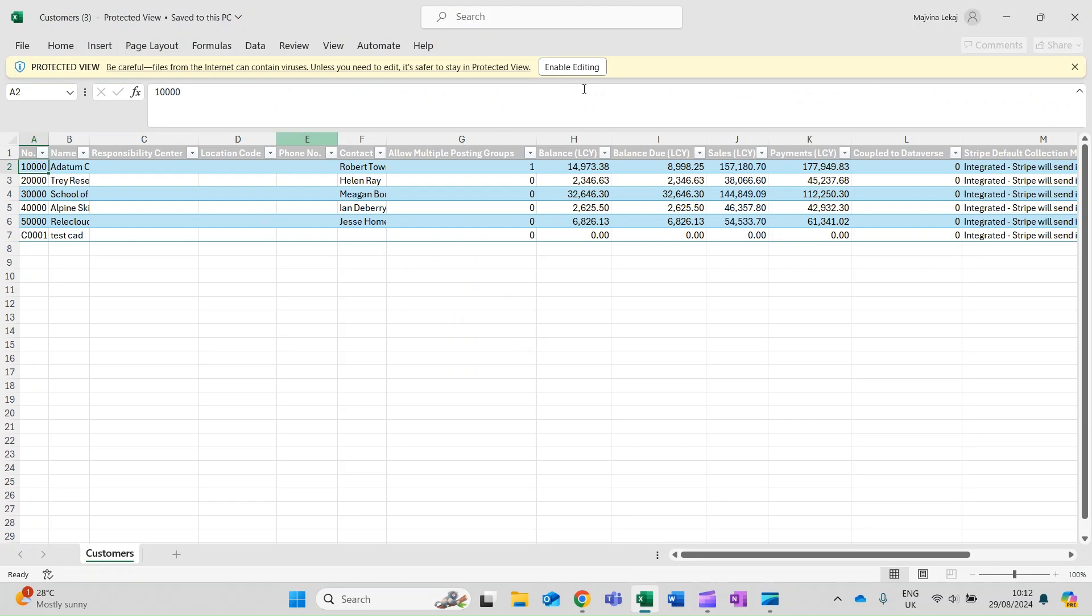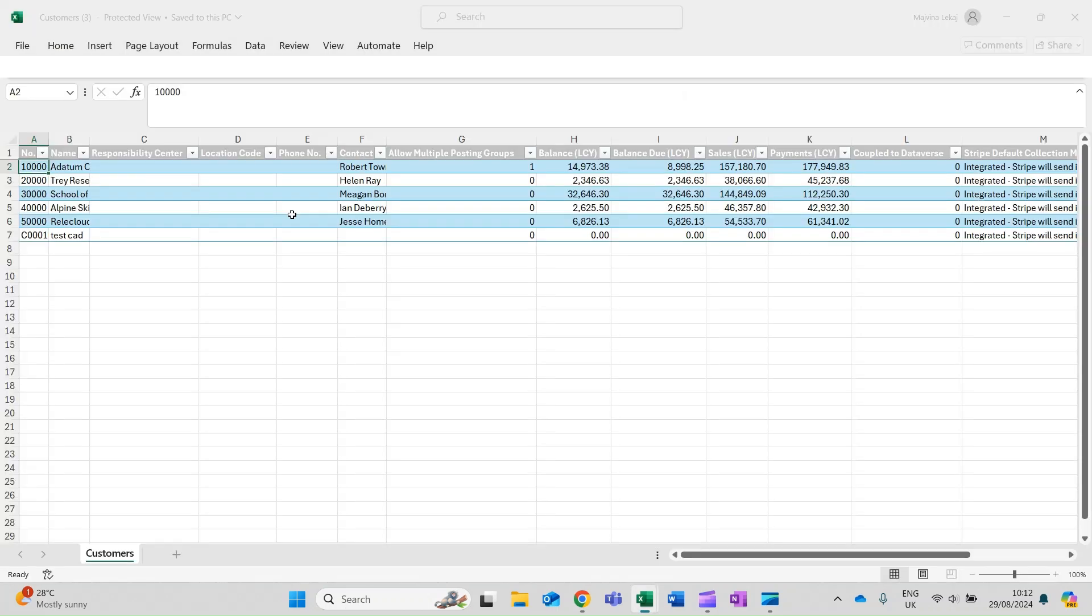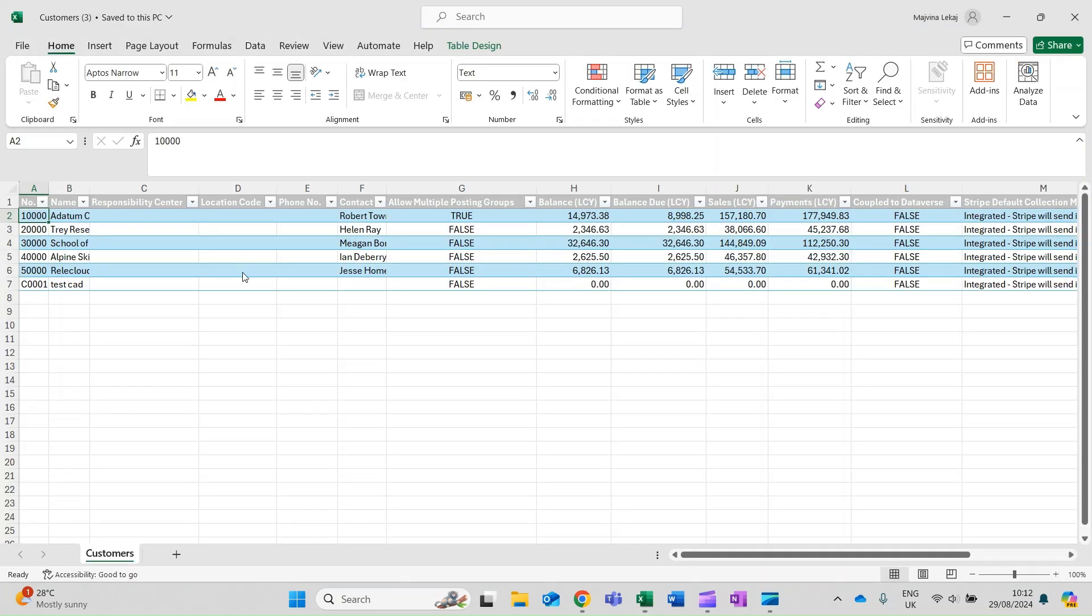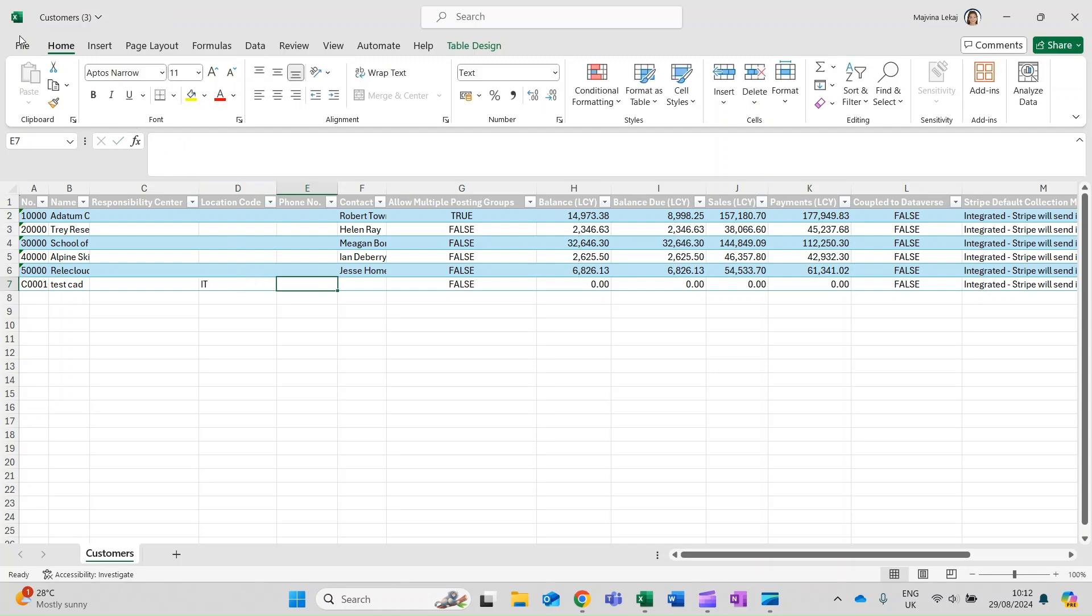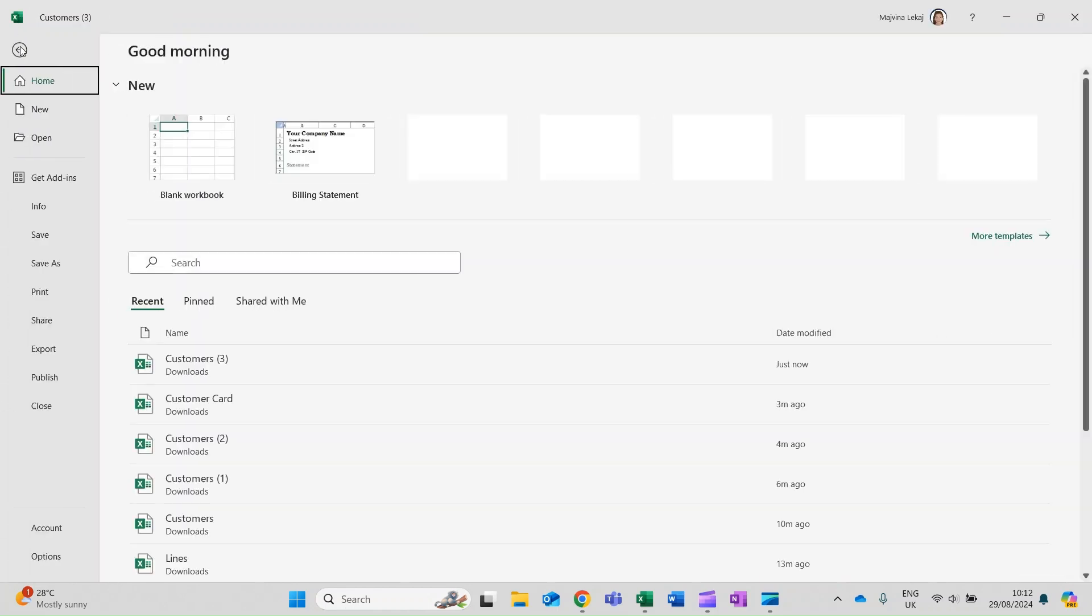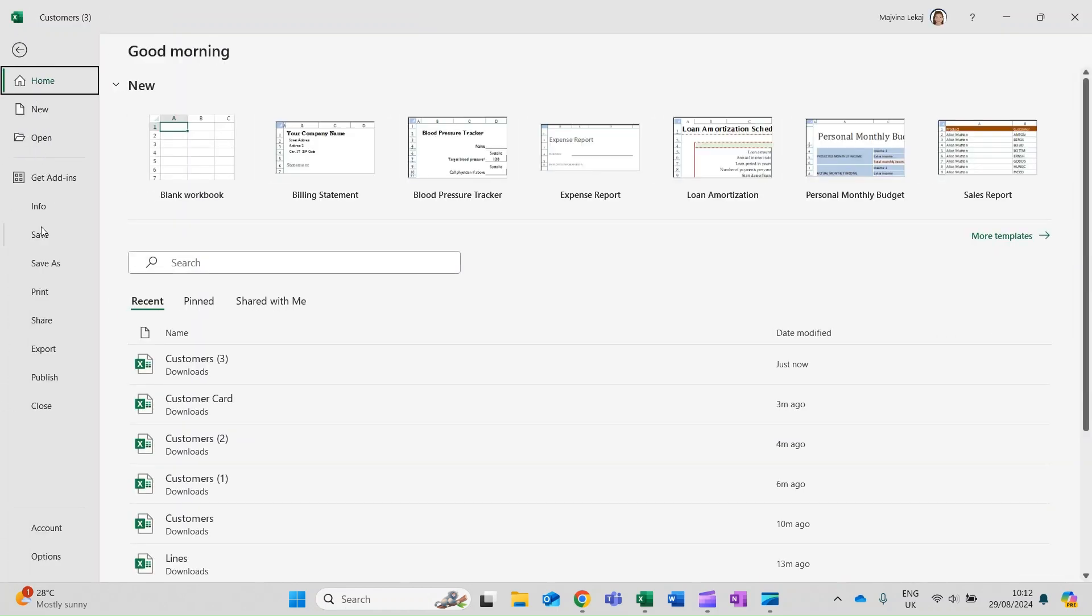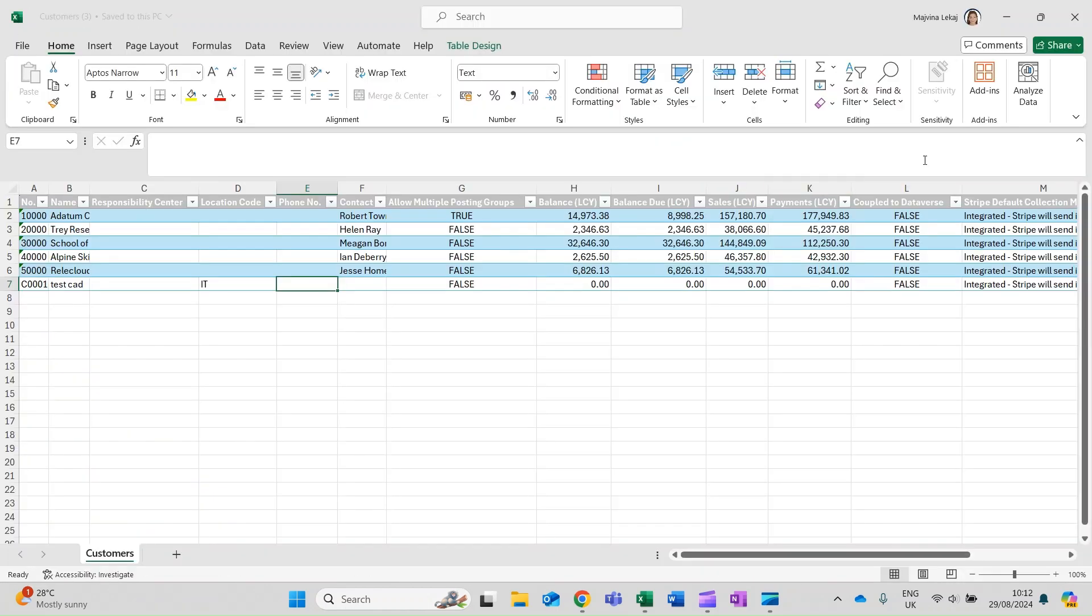The Edit in Excel action is available on most lists. With the Edit in Excel action, you can make changes to records in Excel and then publish the changes back to Business Central.